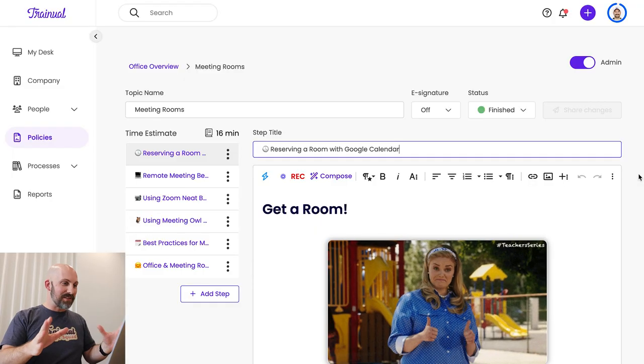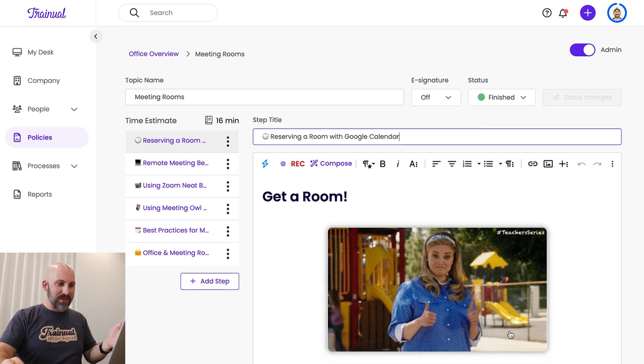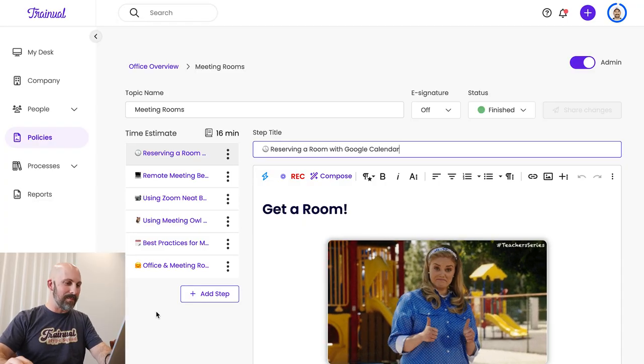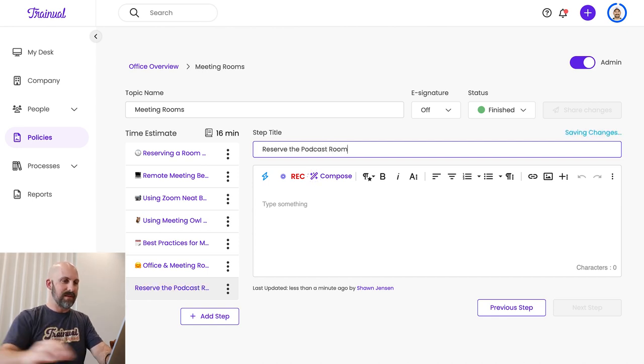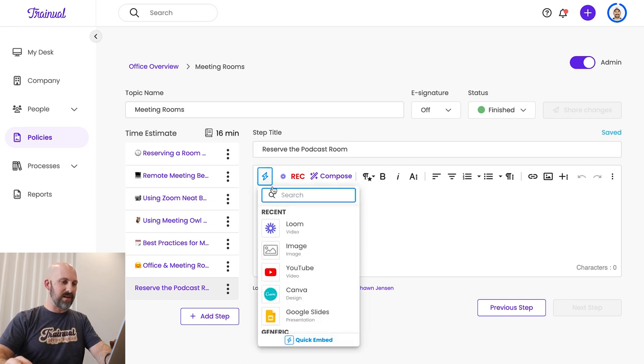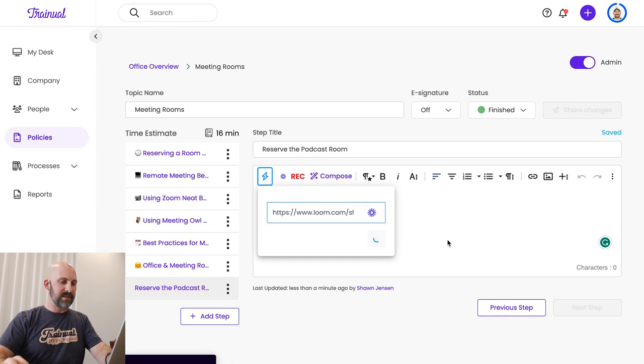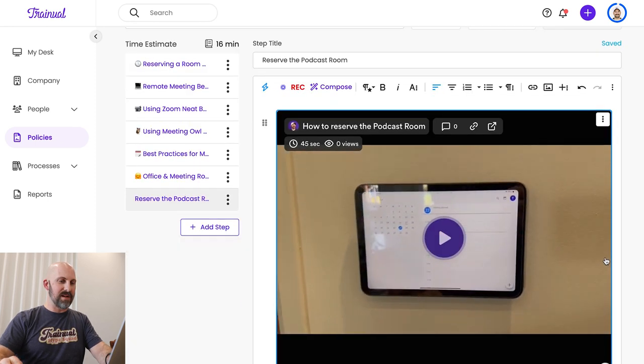Now I'm going to take that video and pop it into Trainual and build the process right around it. I've got that video I just recorded at the panel over there, uploaded to Loom, and now I'm ready to add it to my Trainual. I've got this Trainual already set up for meeting rooms. We've got 'Reserving Room' — you can see that's what we're looking at here. We didn't have one yet on how to reserve the podcast room. I'm going to go ahead and add this step, call it 'Reserve the Podcast Room,' and use the quick embed here to add that Loom video. There's my video.